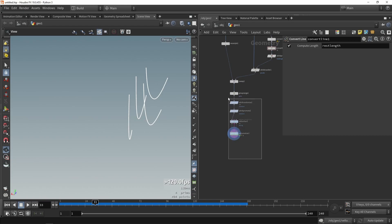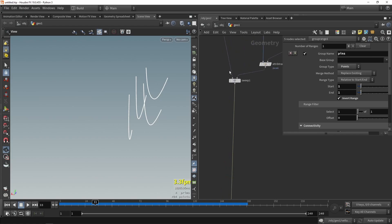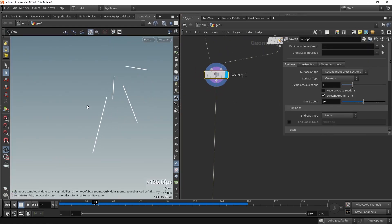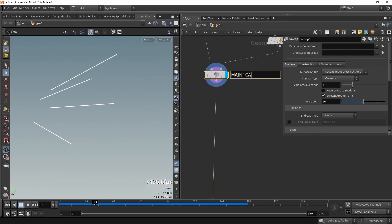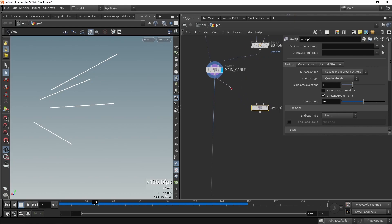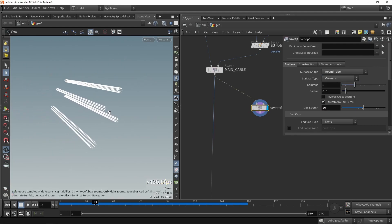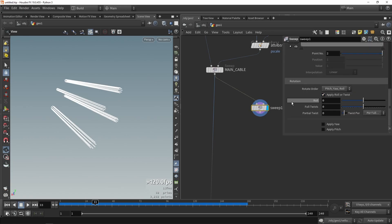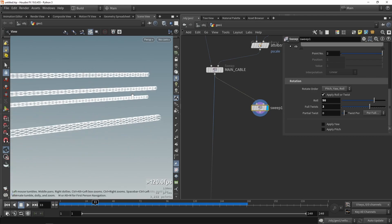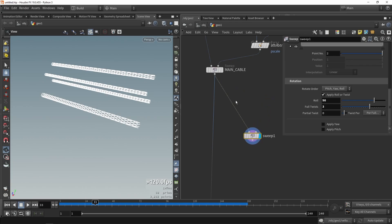First let's make some space after our main sweep — we're going to create a new network over there. We could do another sweep here and wrap cables around this, giving them a little twisting and spinning. I want to do this in a loop because each loop I can add a bit more variation, so this sweep node will be inside a loop to generate more variation.